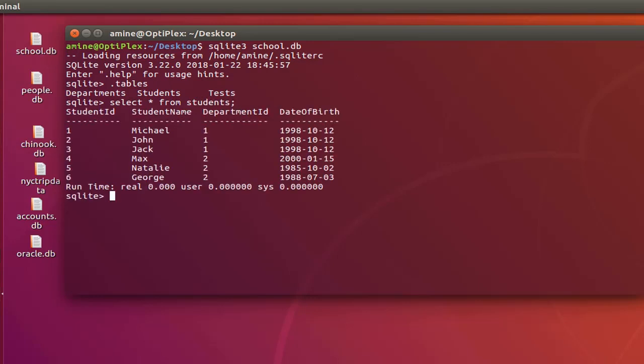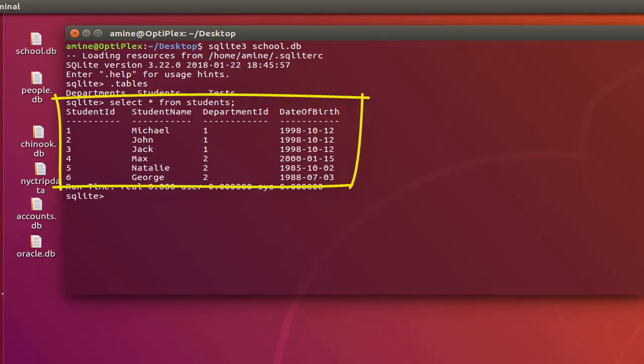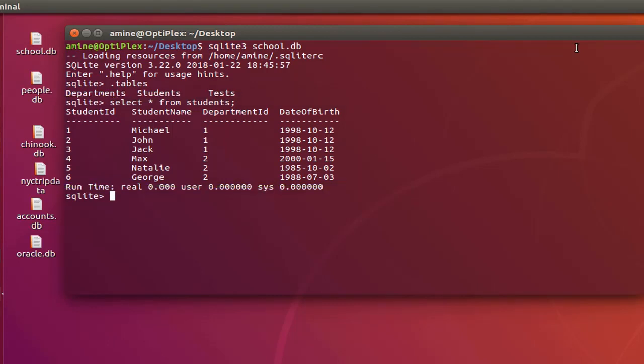As you can see here I have six records or six rows: student ID, student name, department ID, and date of birth. So for example if you want to insert multiple rows into this table you use the INSERT query.